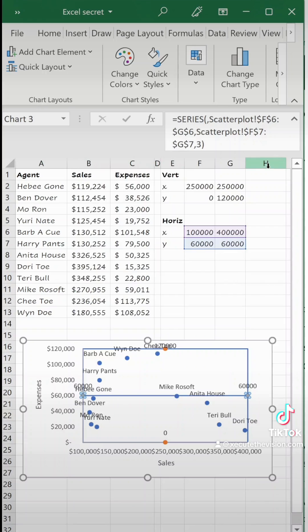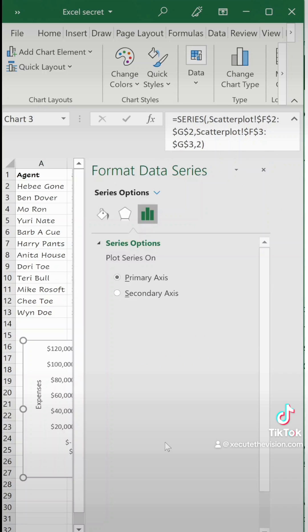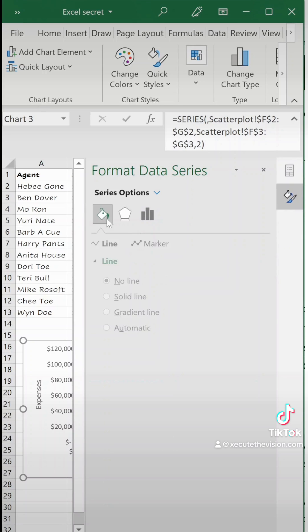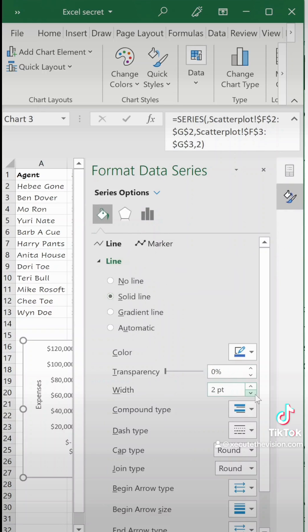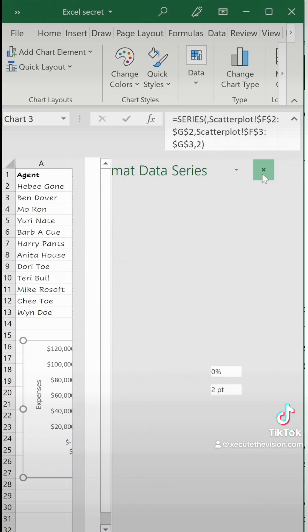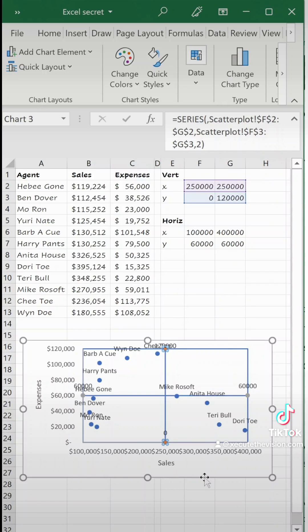Then hit the paint can and solid line and do it again. Click the little tiny dot, paint can, and then solid line and we're just making this a little bit thinner at 1.5 but now you've got your four quadrants.